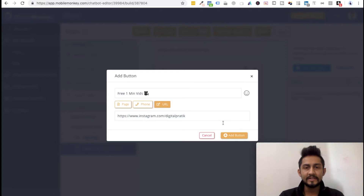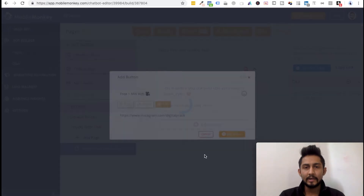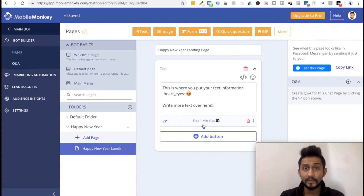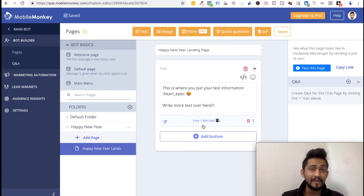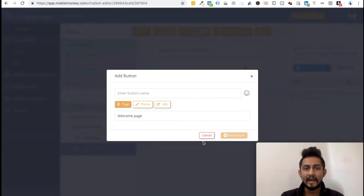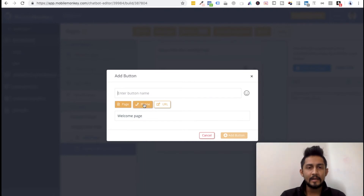Once it's done, click 'Add Button' and your button will be added. How many buttons can you have in one text widget? Probably three — that's what I know as of January 2019. I don't know if they've updated it since last night, but it was three. So let's click 'Add' again, and this time I'll add a phone number button.